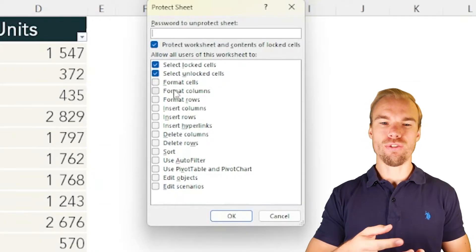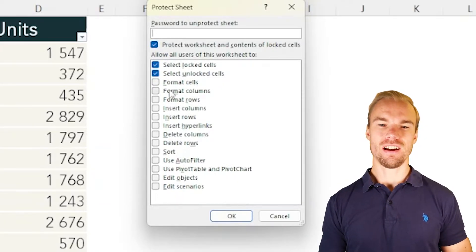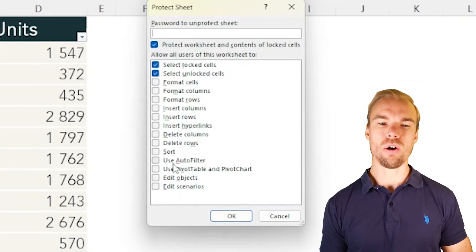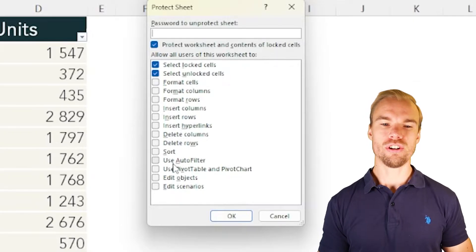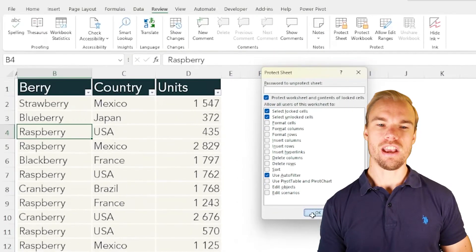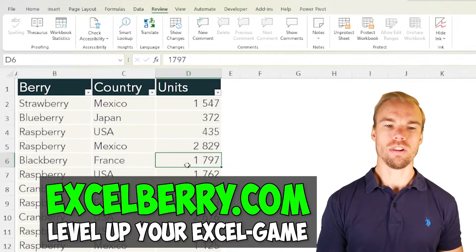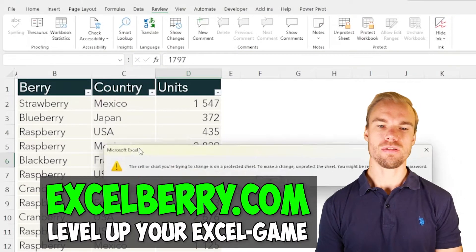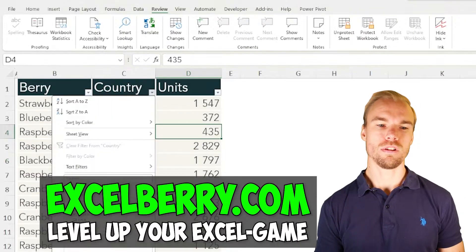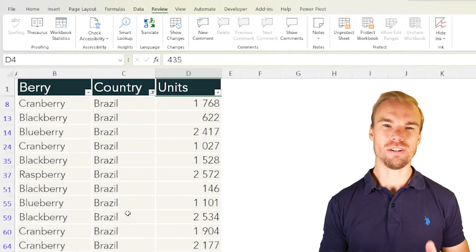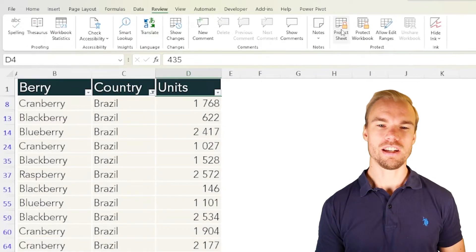For example, use AutoFilter. If you press on this one and then press on OK, you will not be able to do any changes but you will be able to filter. Let's unprotect it and protect again.